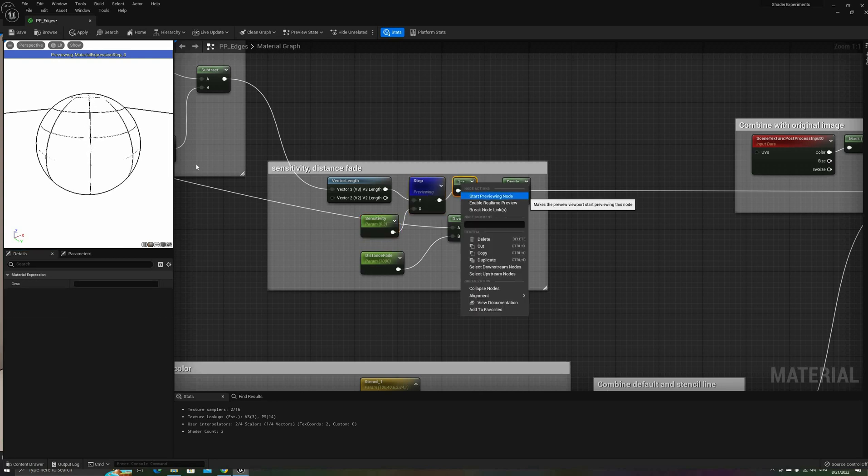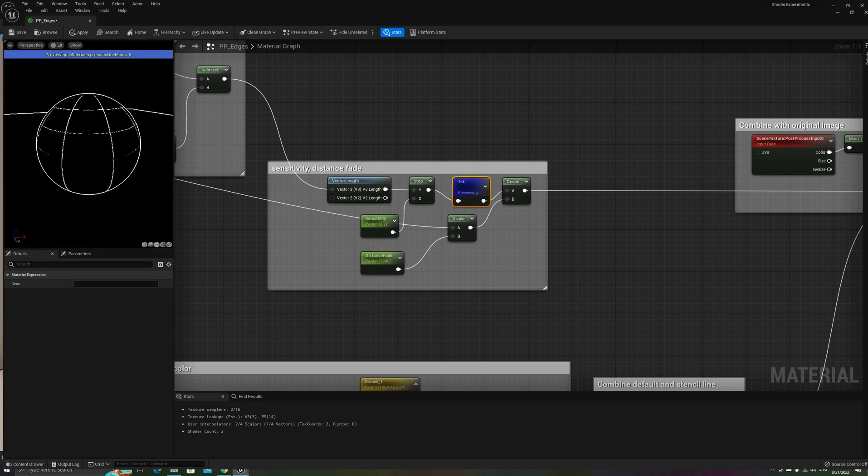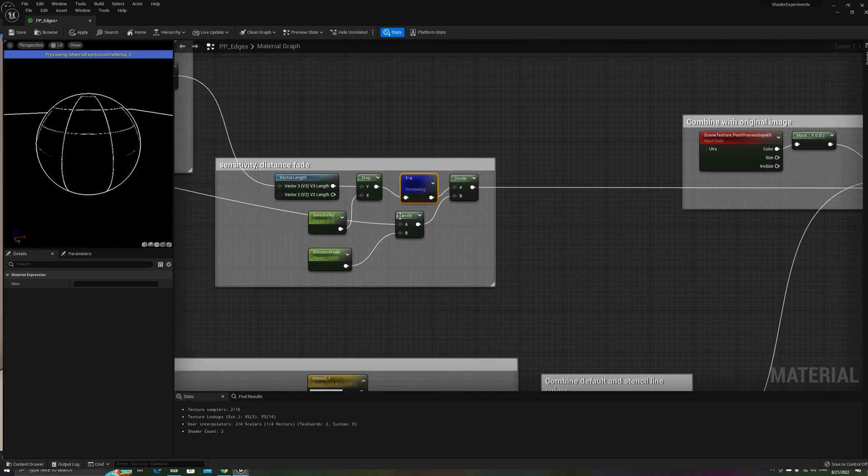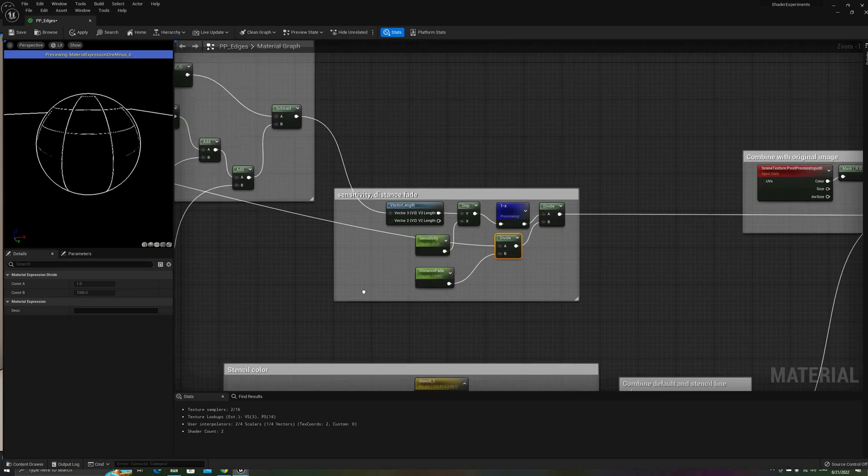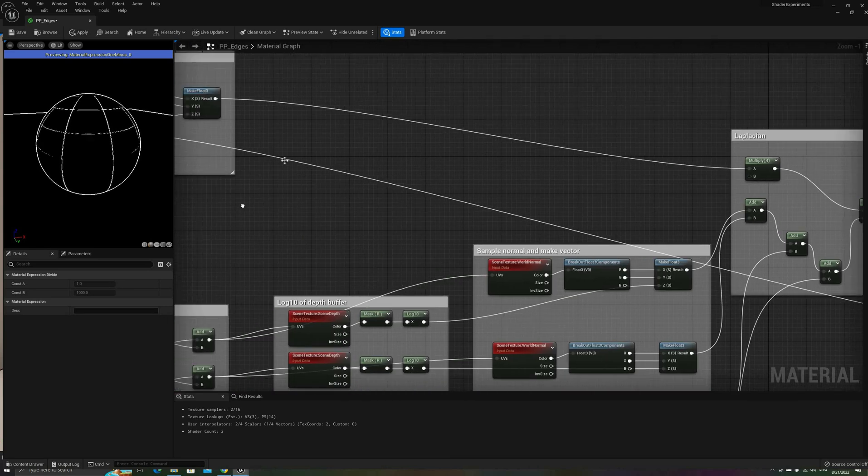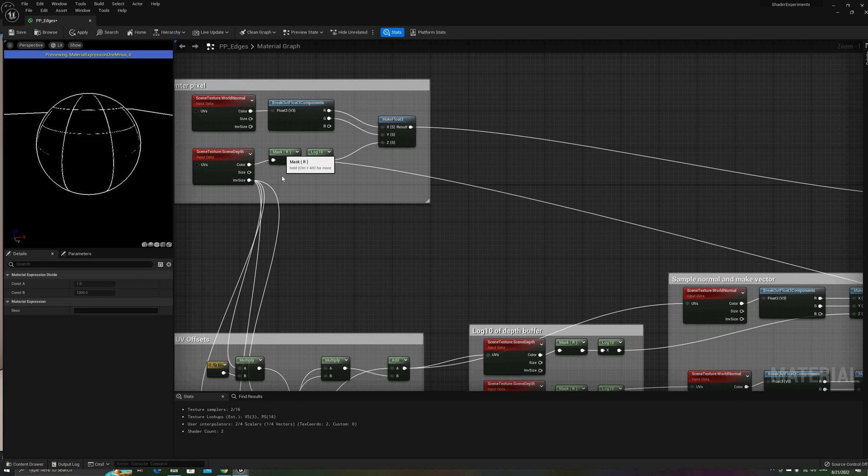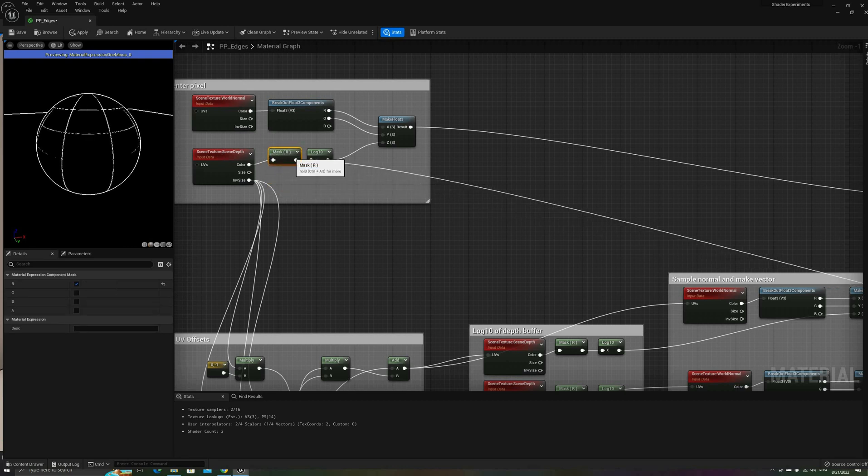After using a 1- node to invert the result, I'll add the next custom parameter, which is going to make the effect fade over distance. This can be a nice way to reduce line clutter and produce a cleaner final image. Here's how it works.